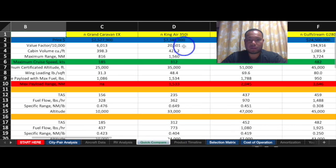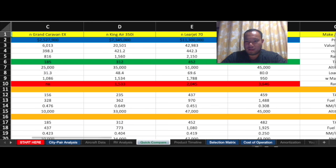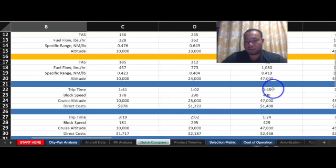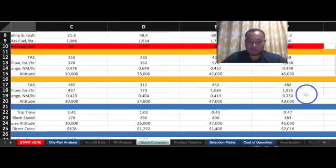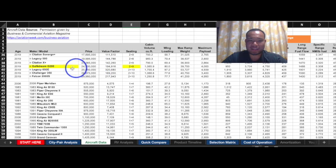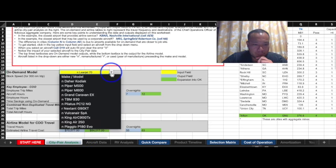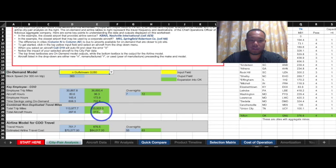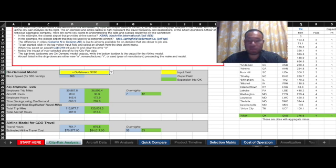The last aircraft I'd like to talk about is the Gulfstream G280. It's more than double the price of the Learjet, costing twenty-four and a half million dollars — that's because it's a luxury, really nice plane. The speed of a Gulfstream is 383 knots, slightly less than the Learjet. Seating is 11 people, and annual travel hours are 313.3. I will get the full performance data table after this video.